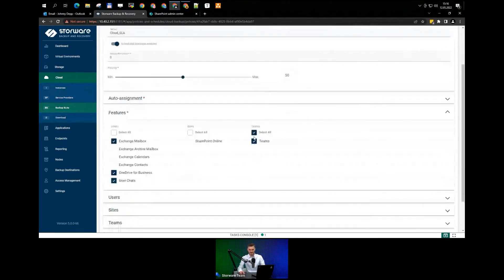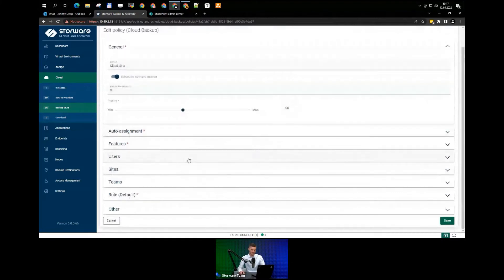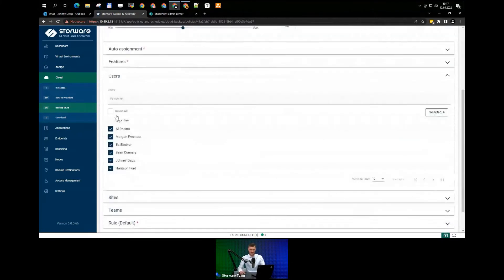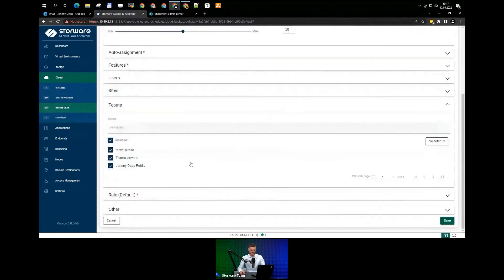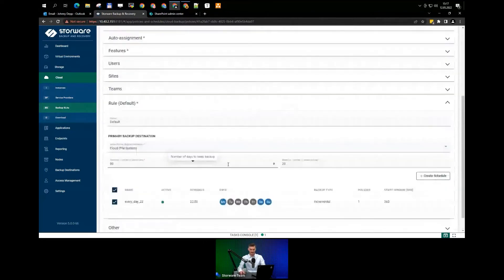The next step is selecting features — here you can choose how many features to protect in one policy. Keep in mind that a policy is attached to a specific user account, specific sites, or specific Teams channels. In my scenario, I'm going to protect mailboxes, OneDrive for Business, Chat one-on-one, and also Teams channels. Then you select which users to add — I intentionally left Brad Pitt unattached; I'll explain why shortly. All my teams are already added.